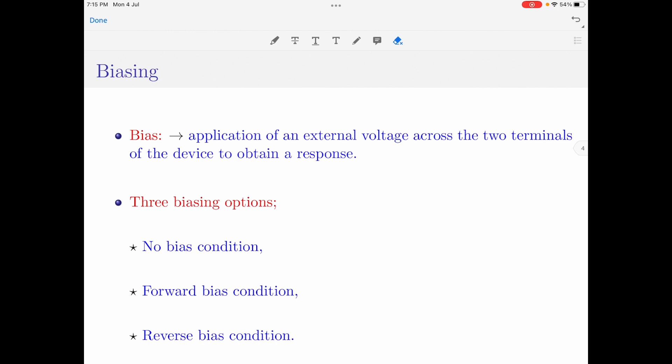The semiconductor diode can be biased in three different ways. The first one is the no bias condition, the second one is the forward bias condition, and the last one is the reverse bias condition. Let us now discuss each of these biasing conditions in complete detail.